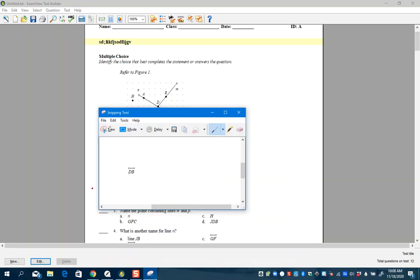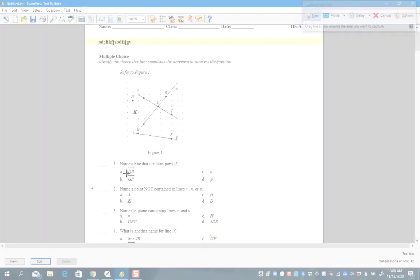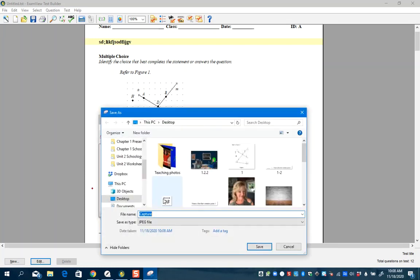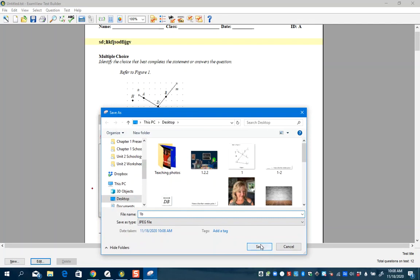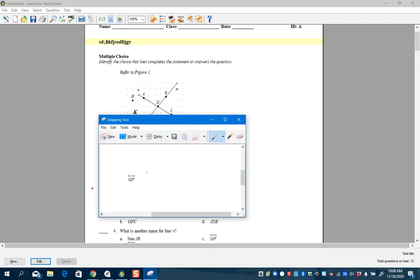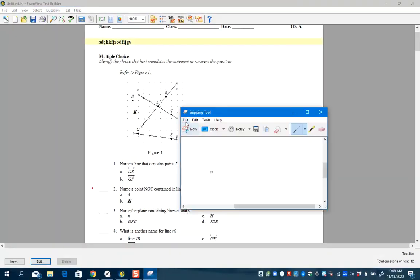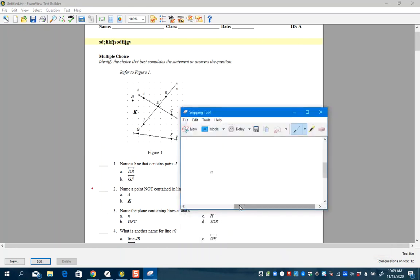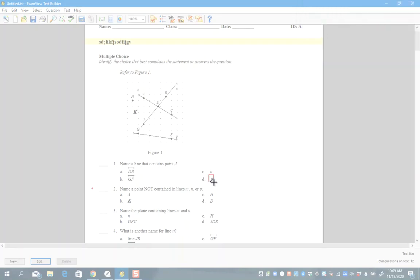I'm going to hit New and capture this one. On C and D it's just letters, so I could just go ahead and do that, but for the sake of what I'm showing you I'll keep my pattern — because you can do this with graphs too, if that's the choice for the answer. I'll capture and call it '1c', then do one more and call it '1d'.